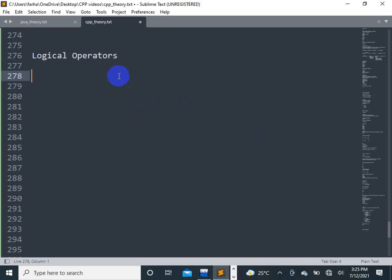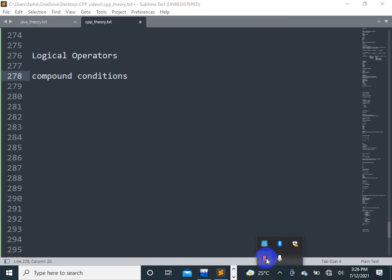Logical operators. Logical operators are used for compound conditions. Compound conditions have multiple parts — they are conditions with multiple parts combined together.